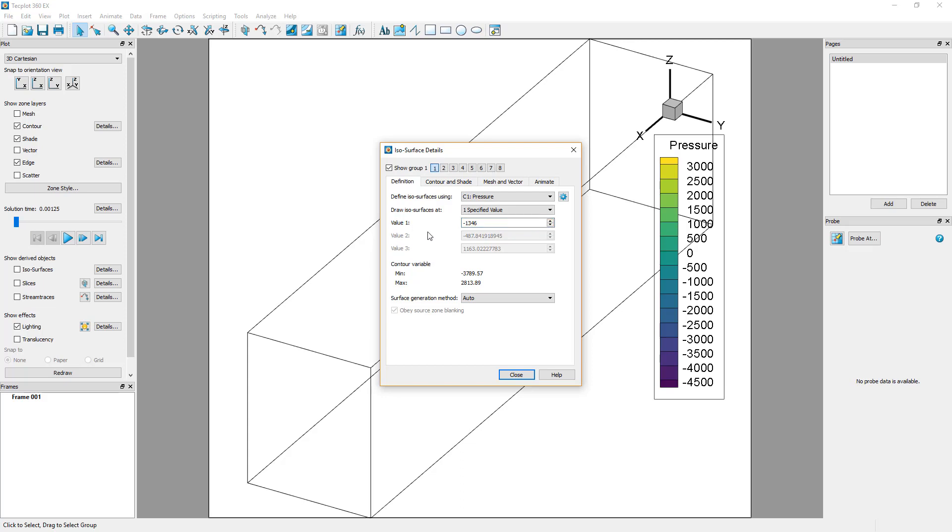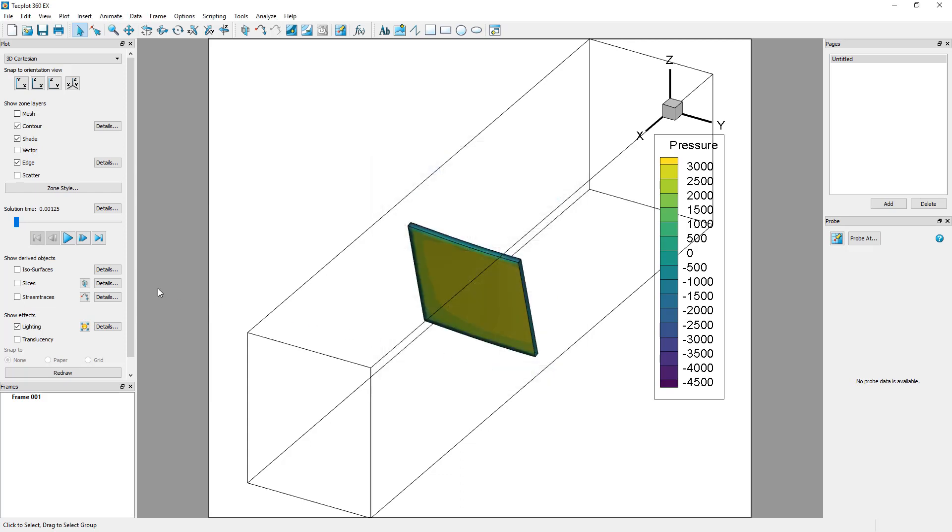In order to display the defined isosurface, toggle on isosurfaces in the plot sidebar.